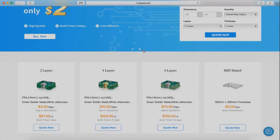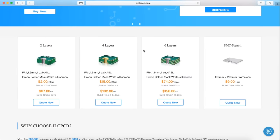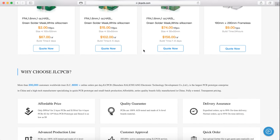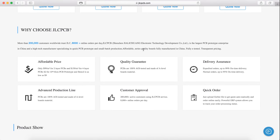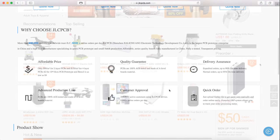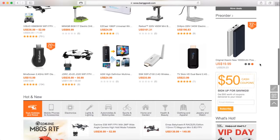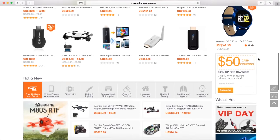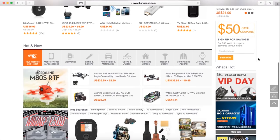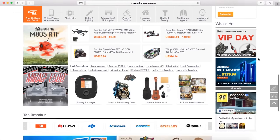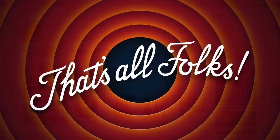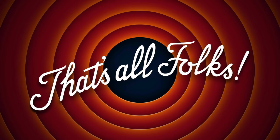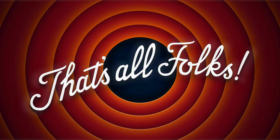All right, so that is it for this project. Thanks again to JLCPCB for sponsoring this project. Make sure to check out their website. You can even get free shipping on your first order. Also, thanks to Banggood for supplying some of the parts for this project. If you would like to build something like this, I left links to all of the parts in the description. Thanks for watching. Adios.